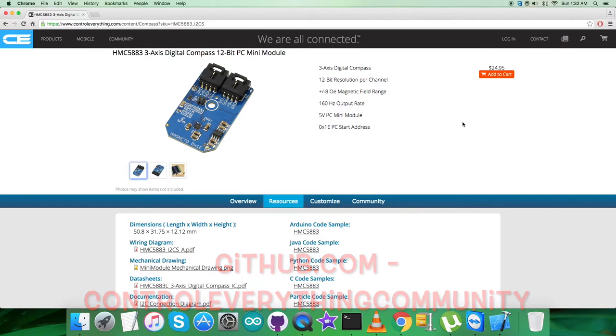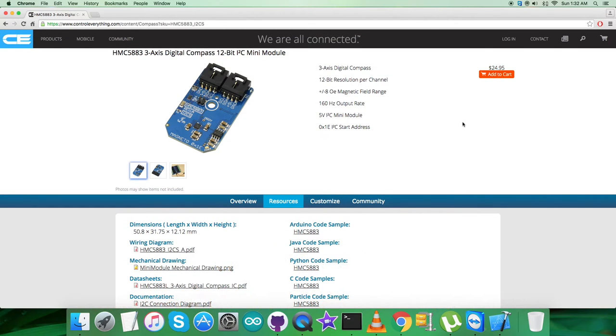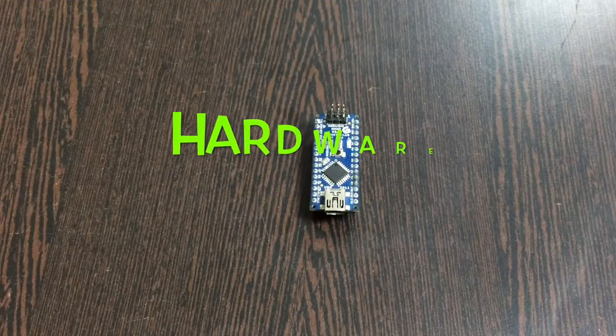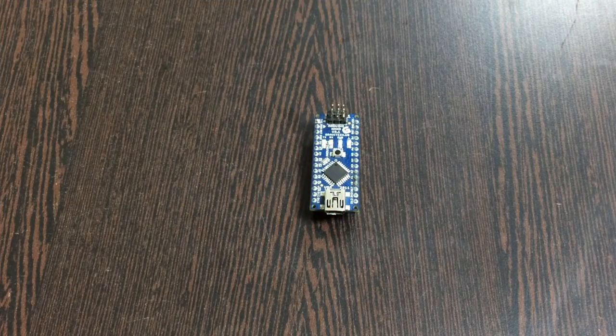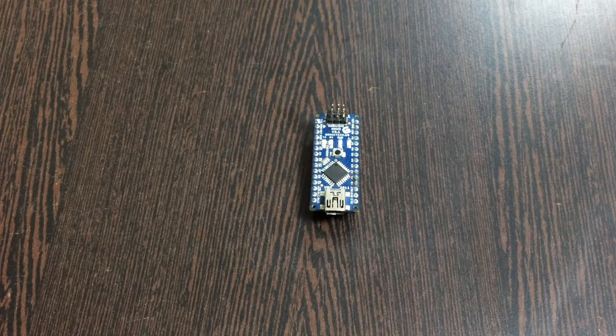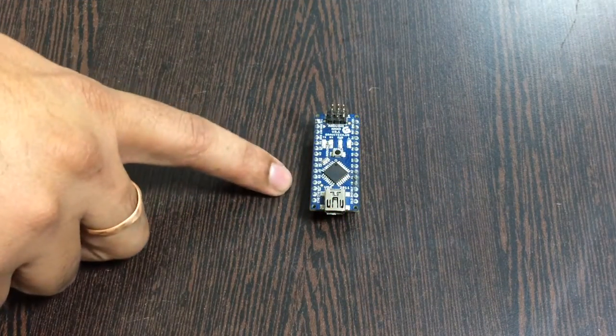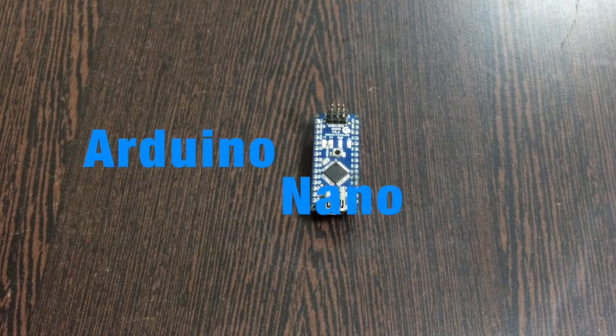Now what we're going to do is collect some hardware and make some connections for the video. Let's have it in the hardware connections part. First of all, the requirement is our Arduino Nano, which you can see on my screen.